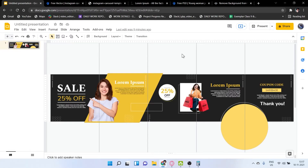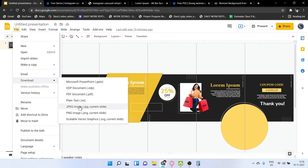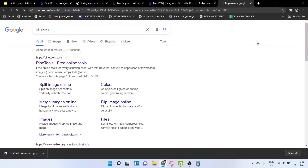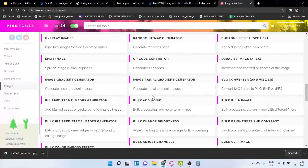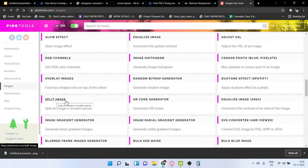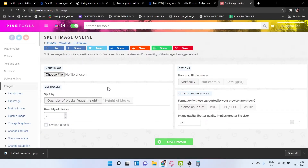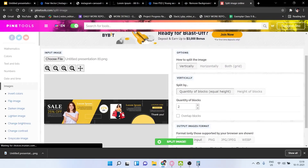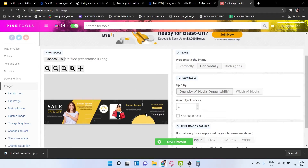Here you can see the randomly designed carousel is complete. First, save this image: go to File, click Download, and select PNG. Then open a new tab and go to PineTools. Scroll down to find the 'Split Image' tool and click on it. Choose your file — here you can see your design loaded.